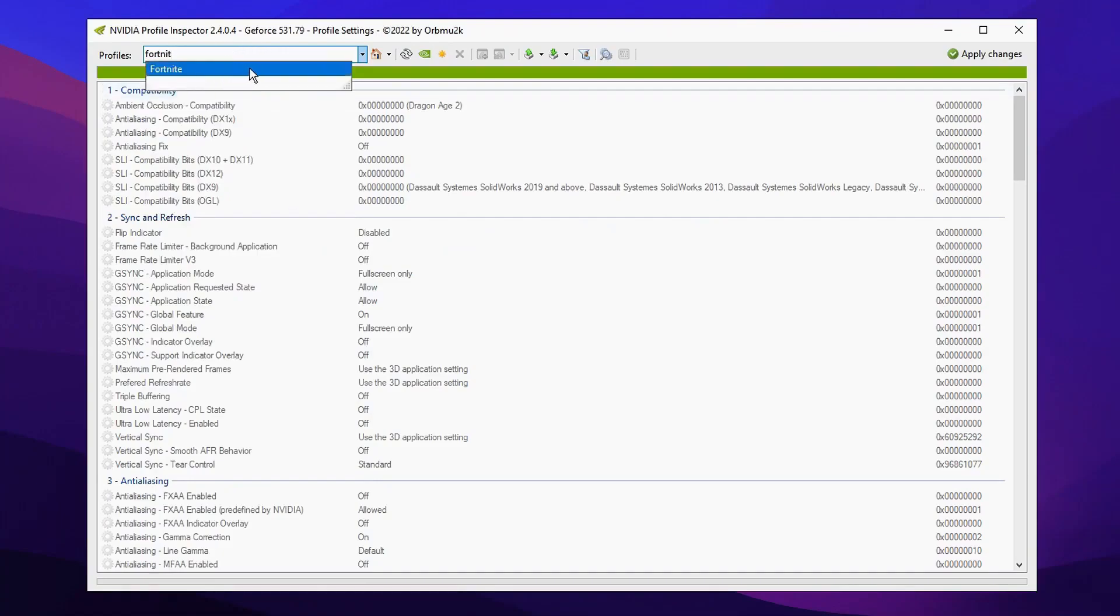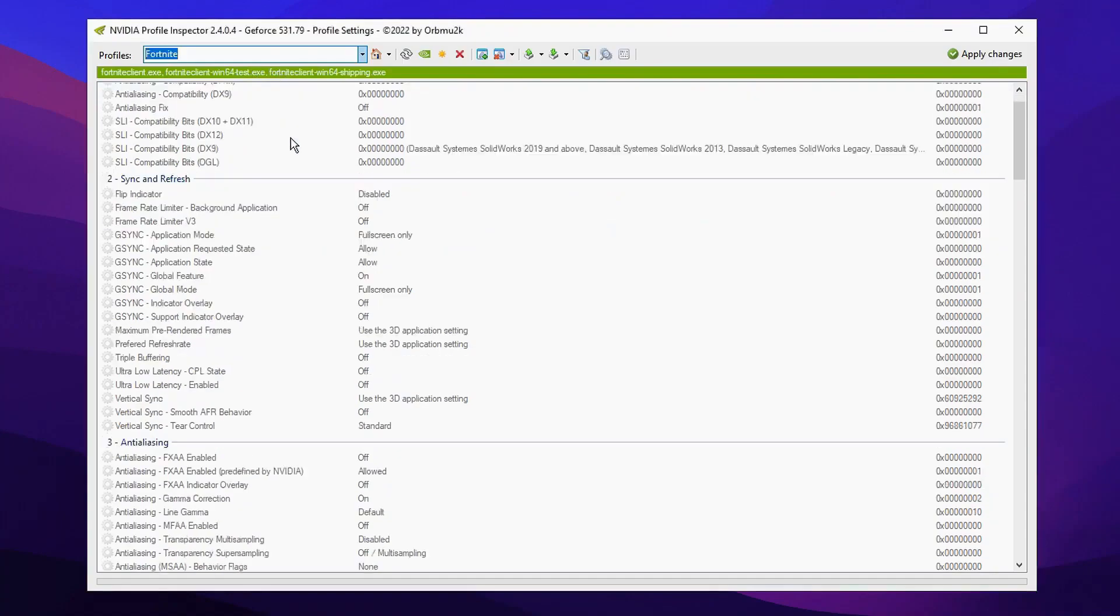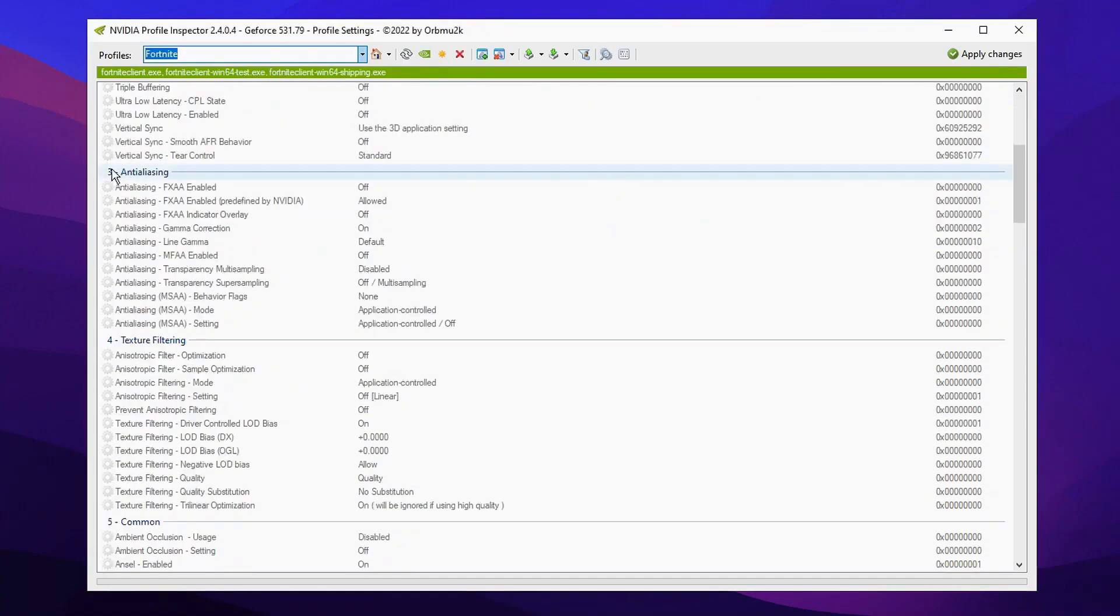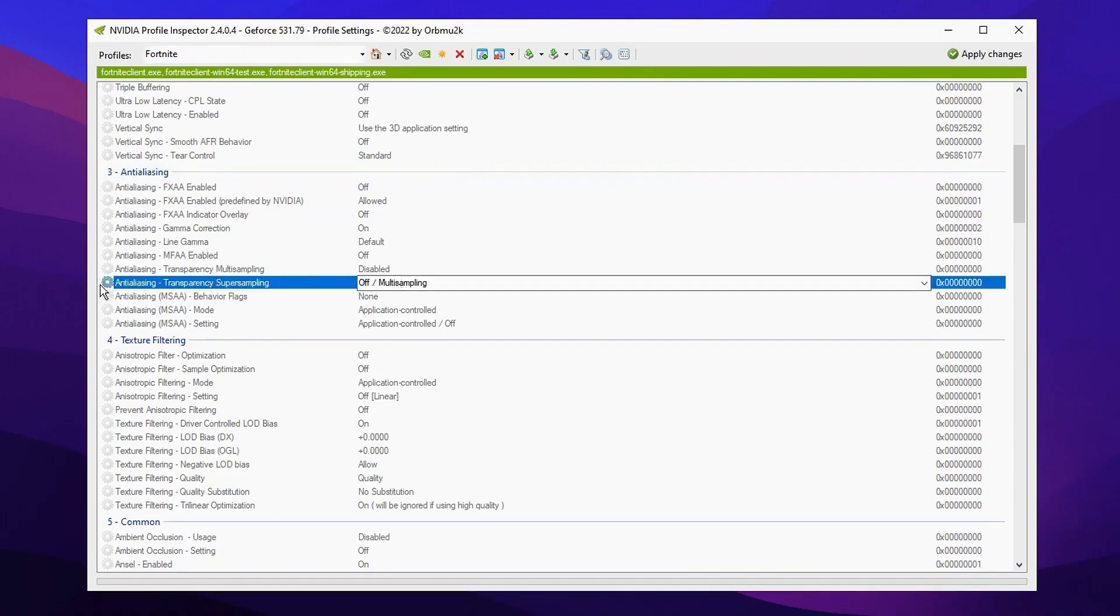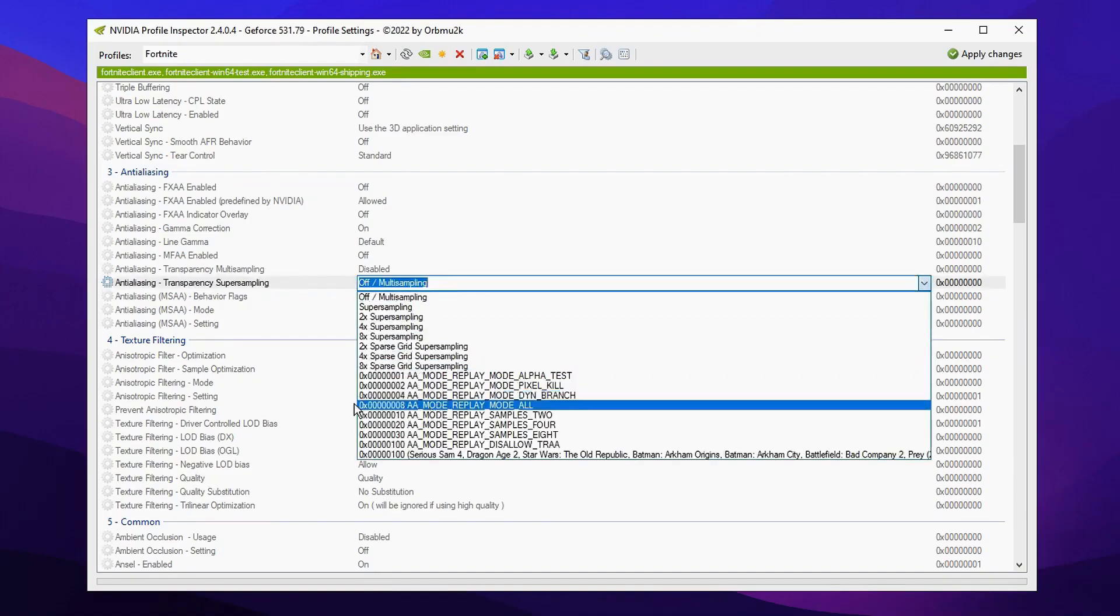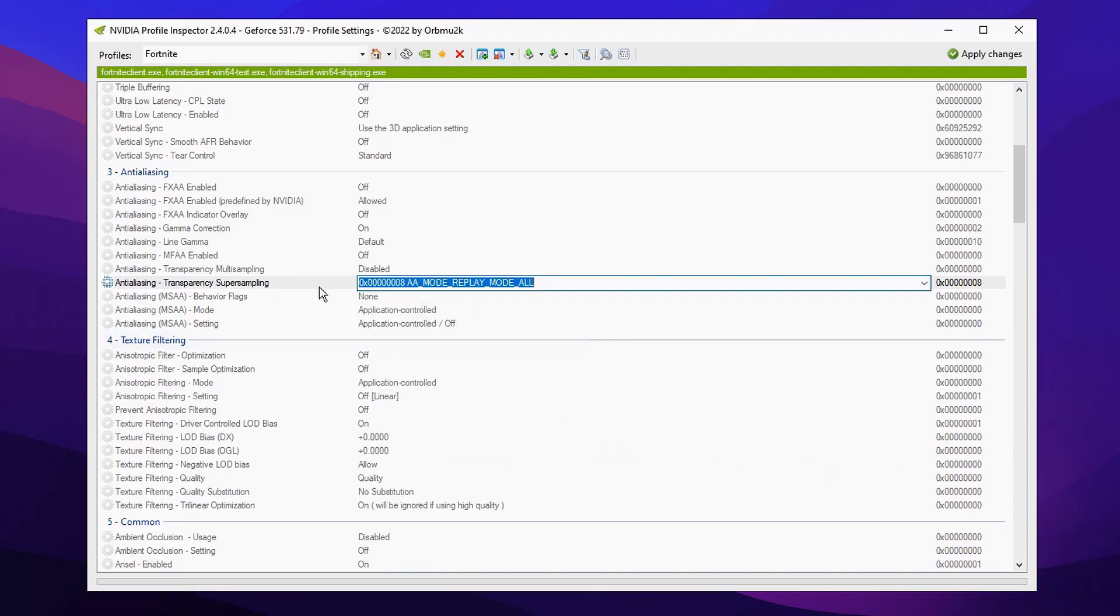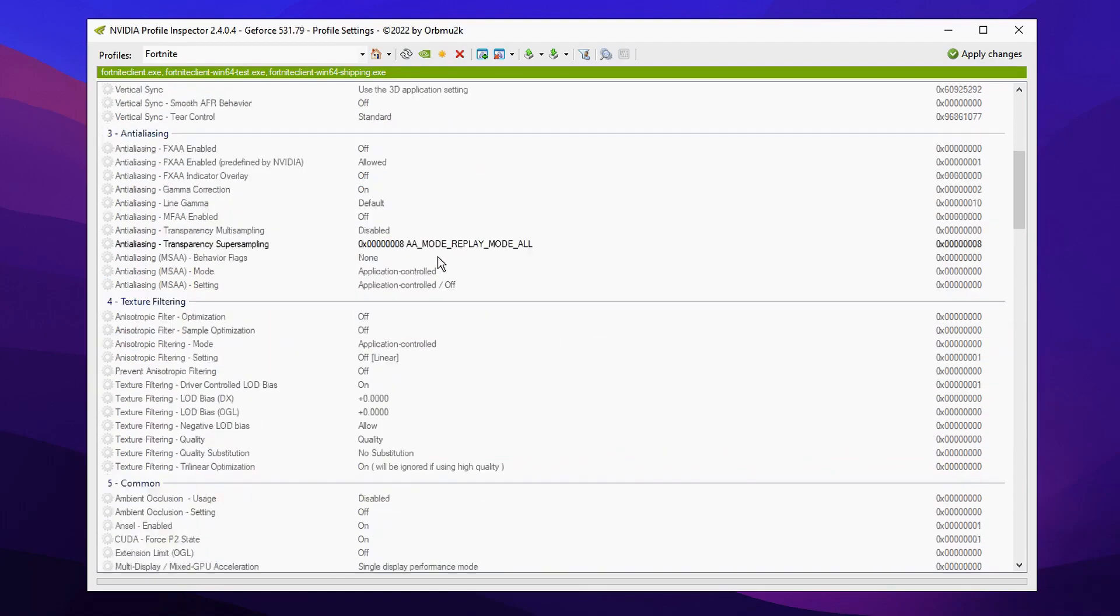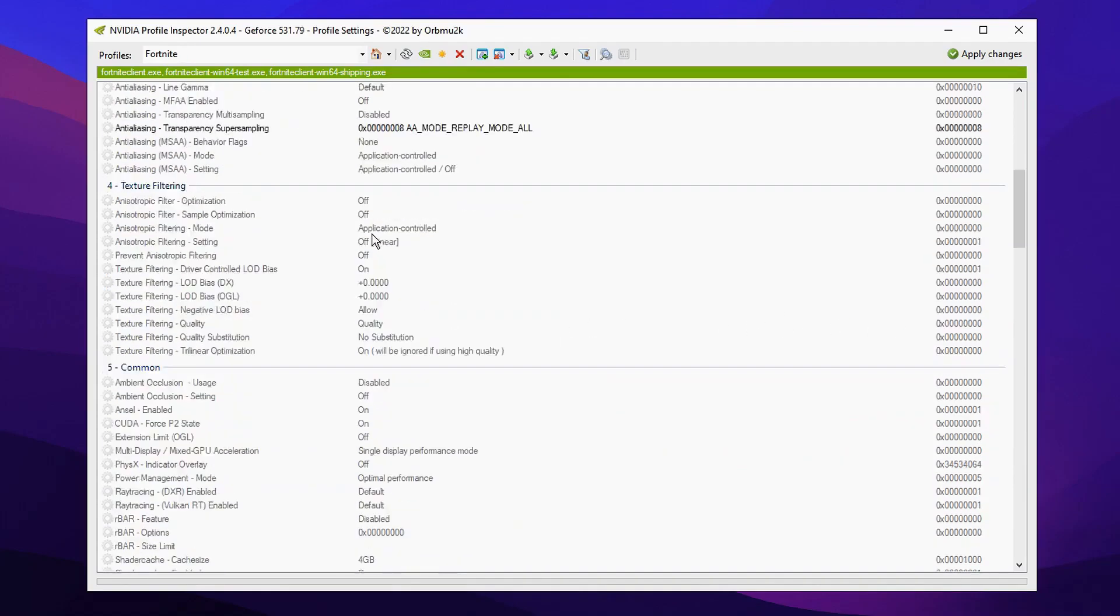After you've done that, scroll down to where it says Antialiasing. The first setting you're going to modify is Antialiasing - Transparency Supersampling. Change it from 'off/multi-sampling' to '0x00000008'. For the replay mode, you want to click this setting and make sure you've clicked Off. Then scroll down.